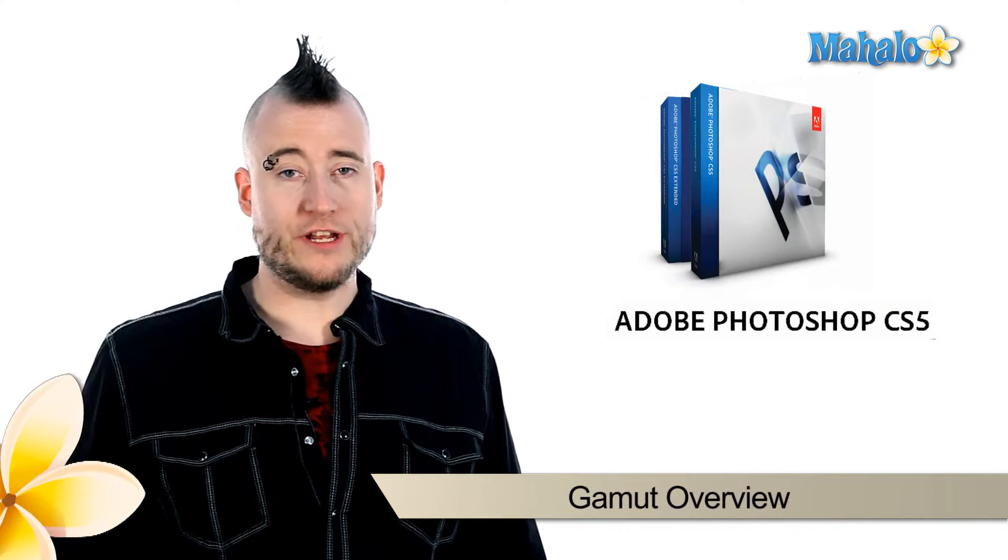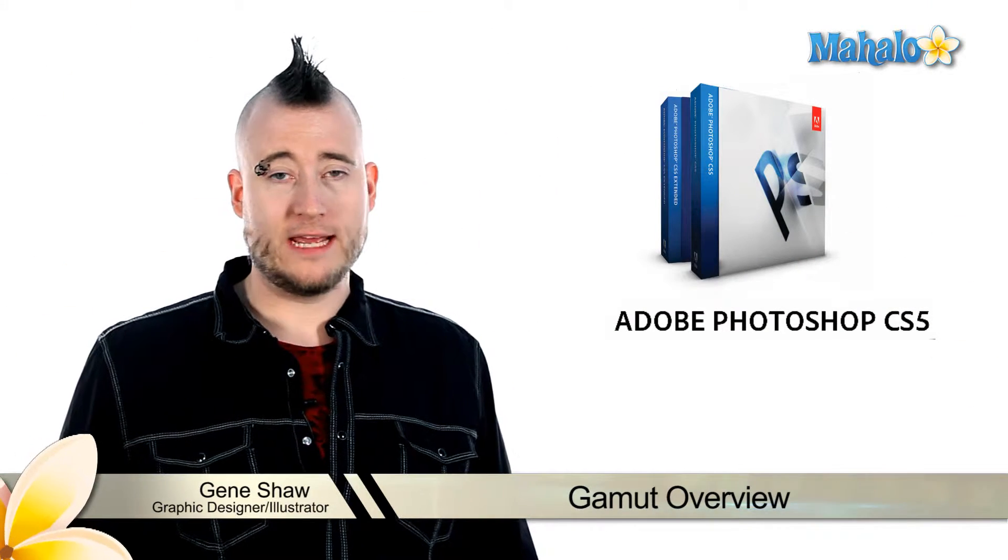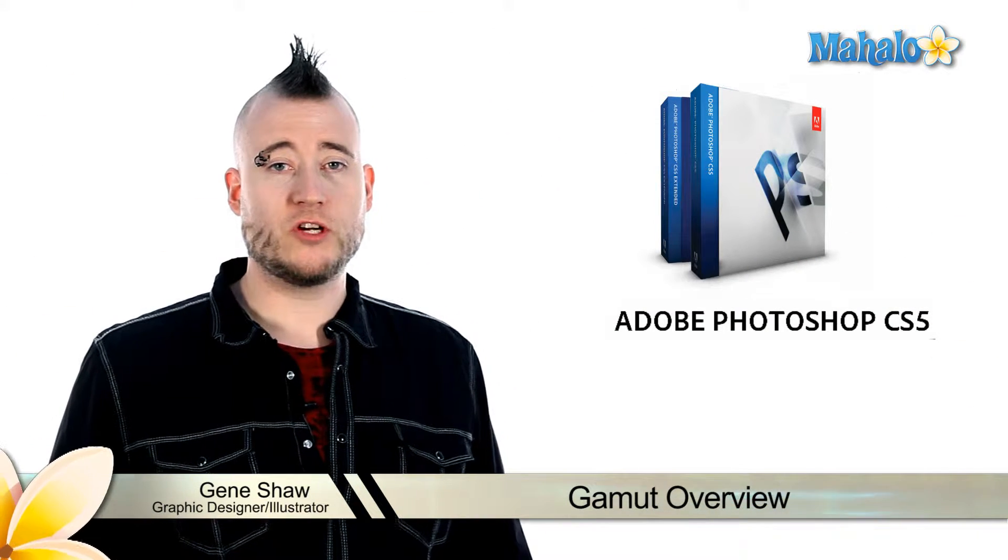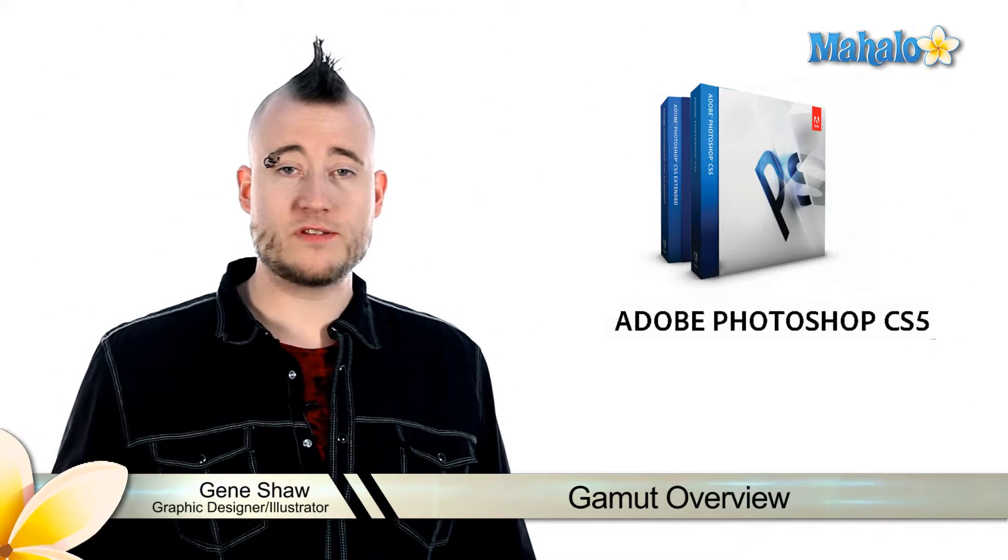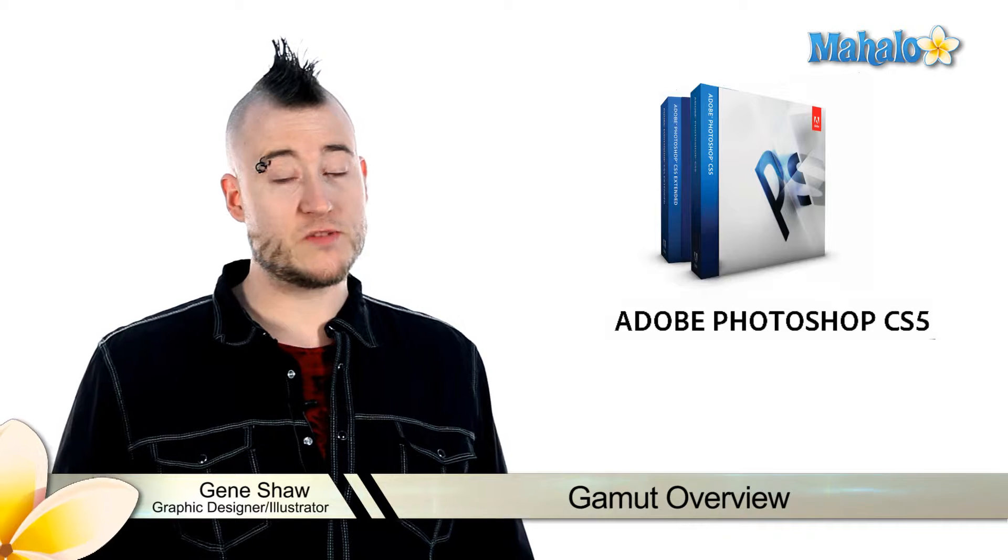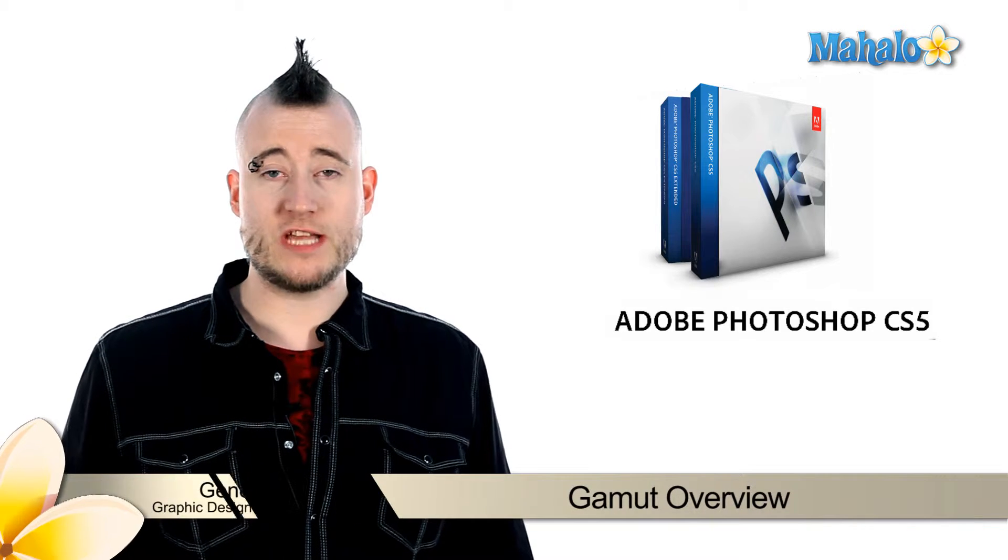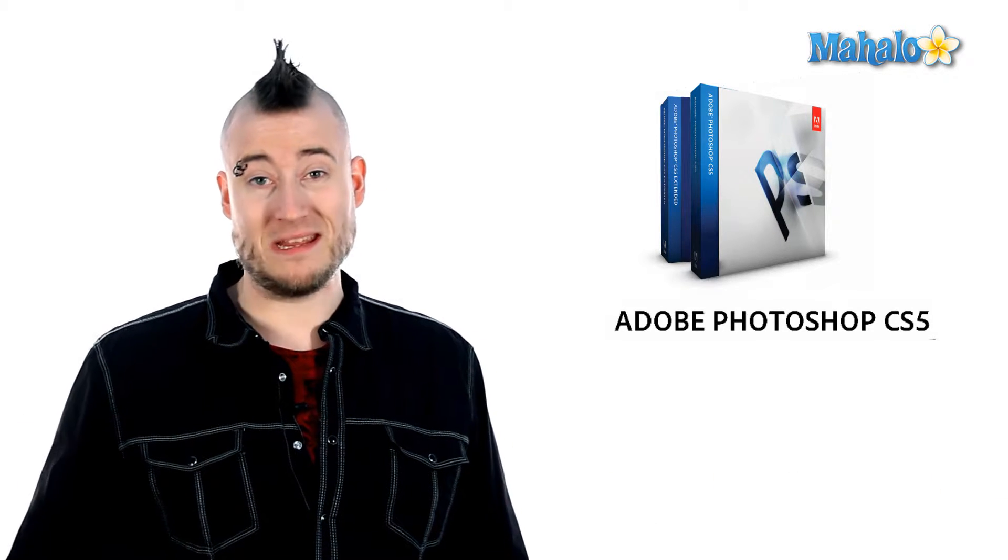We first saw the gamut warning in the View menu, and then later in the Preferences menu under Transparency and Gamut settings. In this video, I'm going to explain to you exactly what gamut means and why it's important.